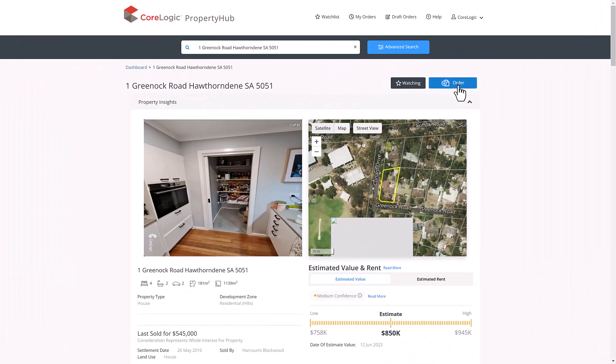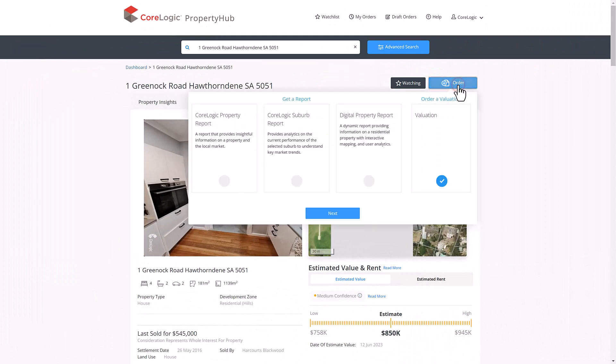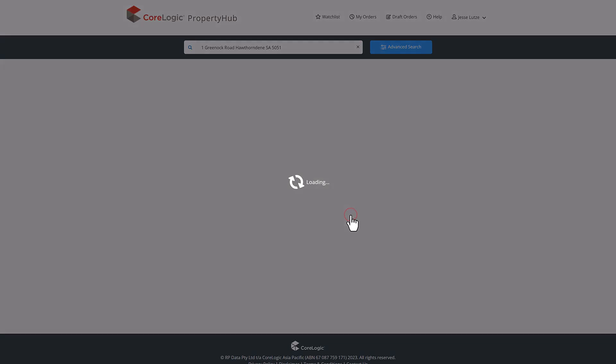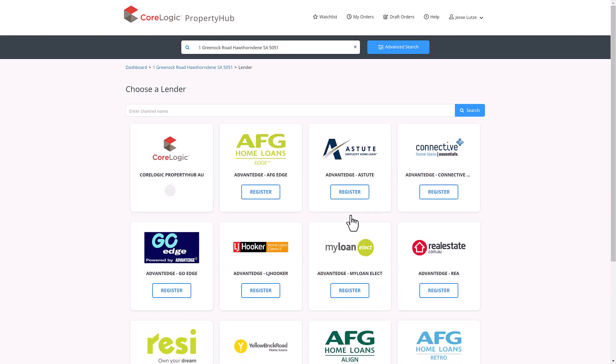Lastly is the option to order a valuation. Once again, clicking the order button, select valuation and then click next. From here, you can register with any lender with which you are accredited, after which you will follow their process for submitting a valuation request.